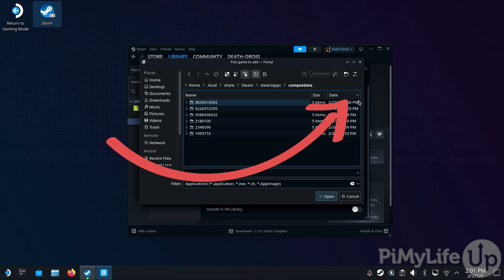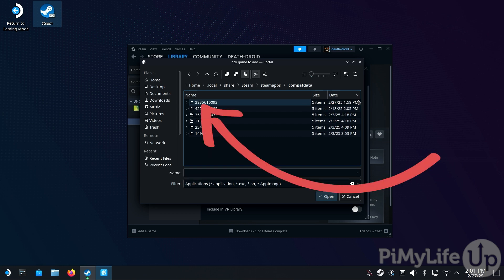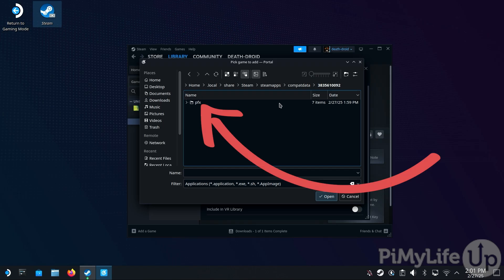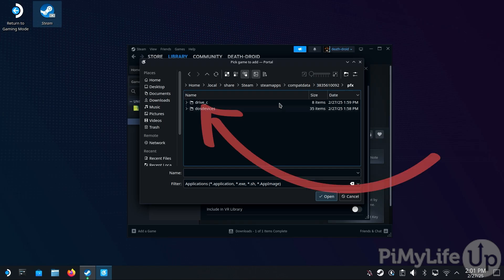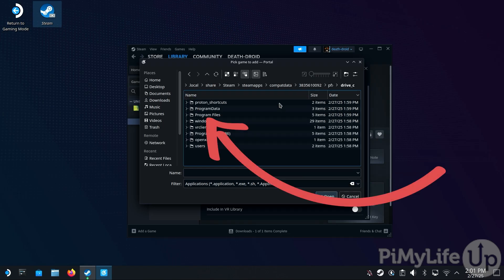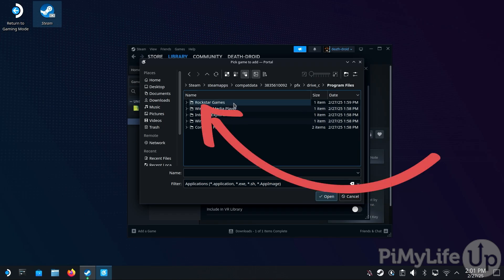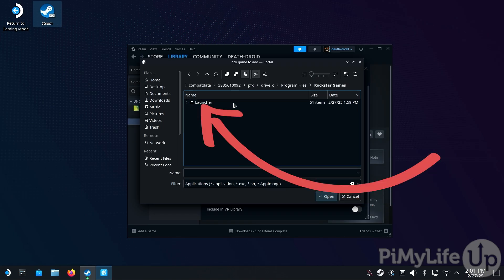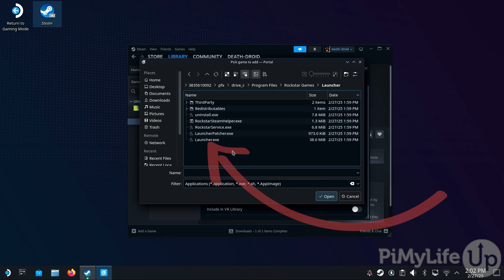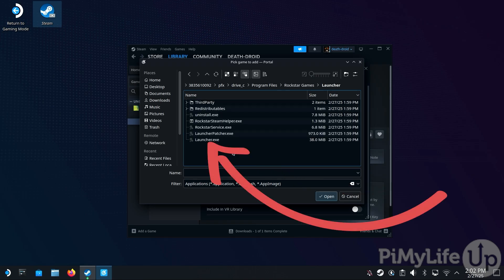If it isn't pointing down, tap it until it is. The Proton directory you're after should be at the top of this list. Once in this folder, change into the pfx directory, then into drive_c, and then into Program Files.